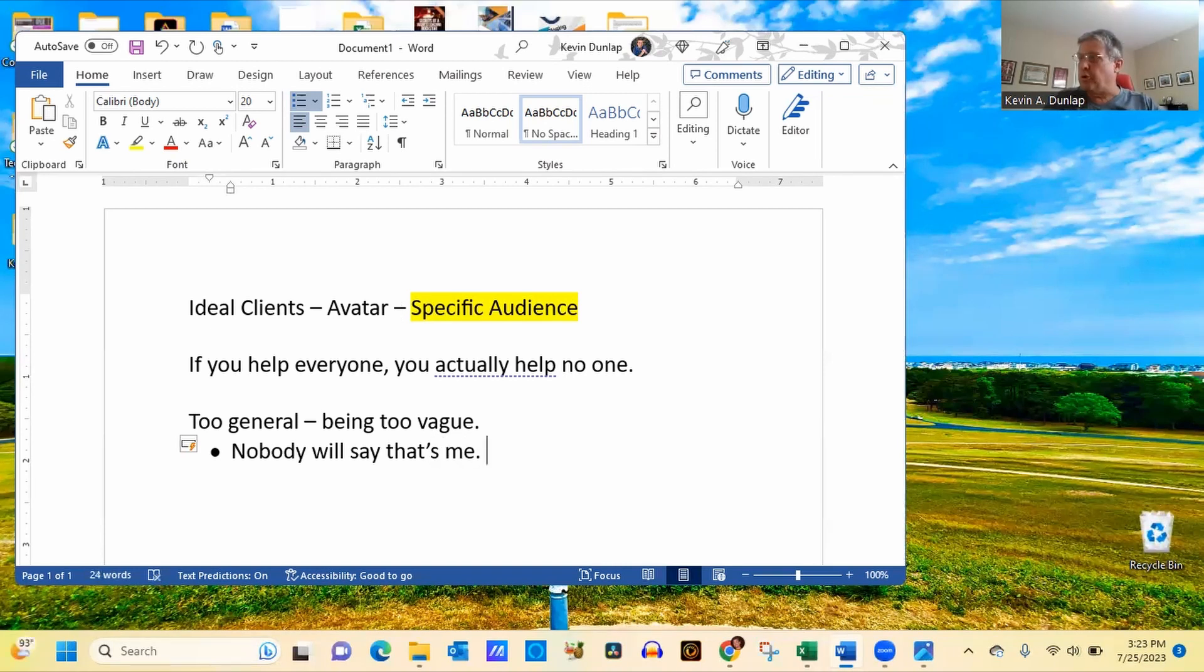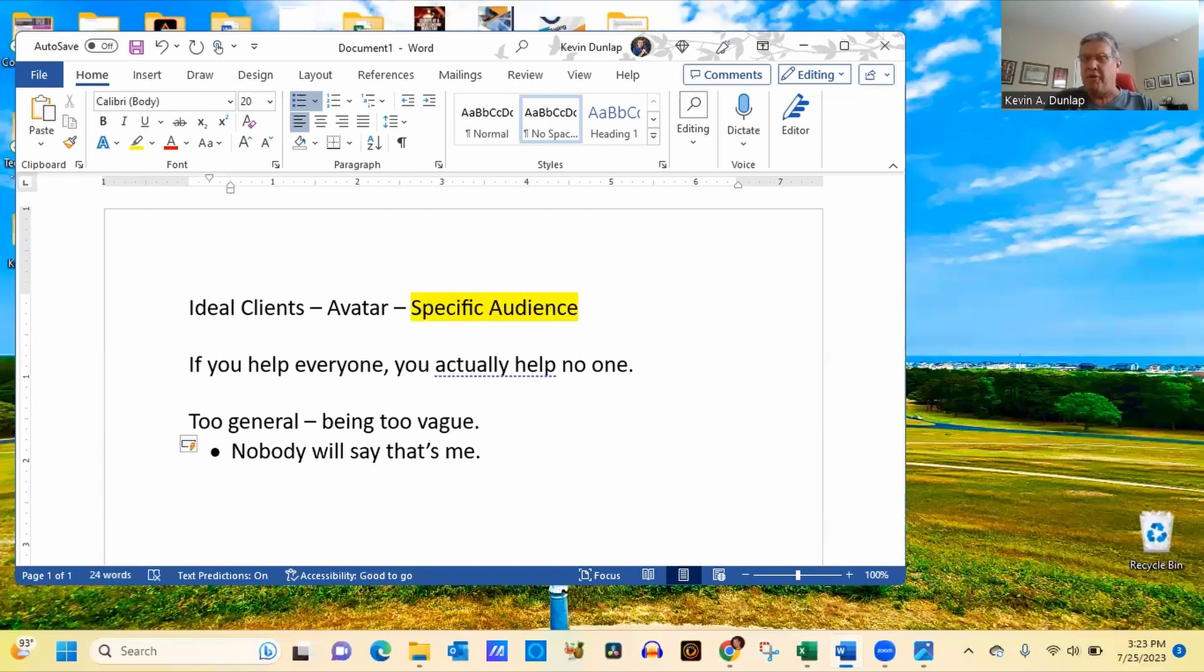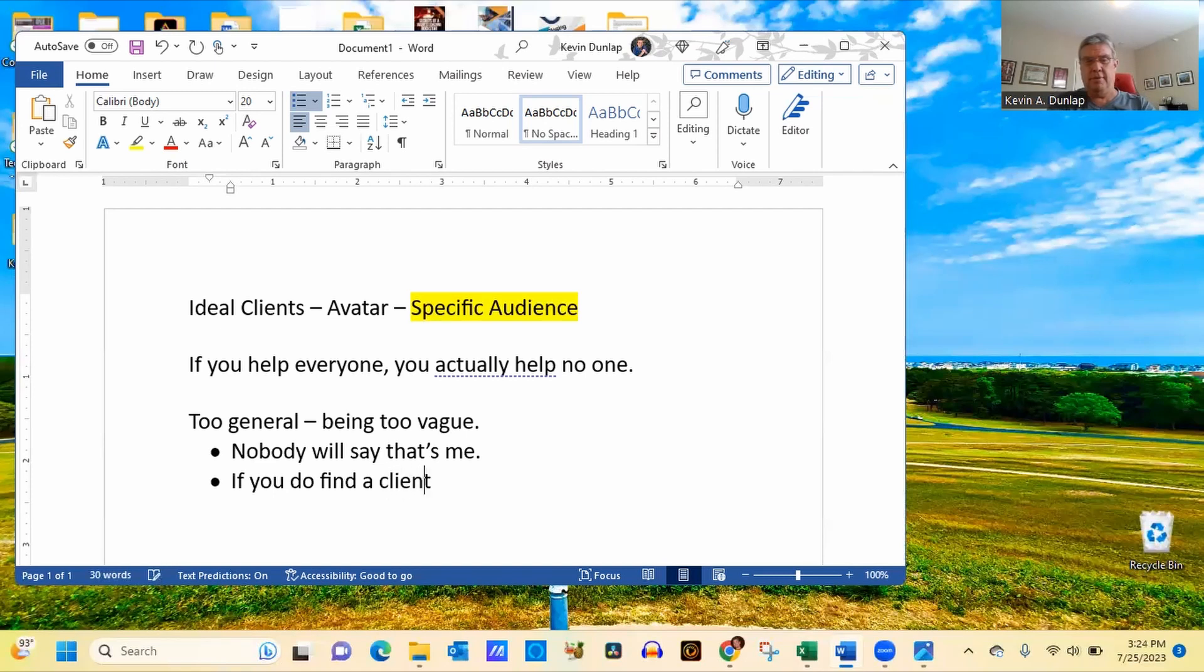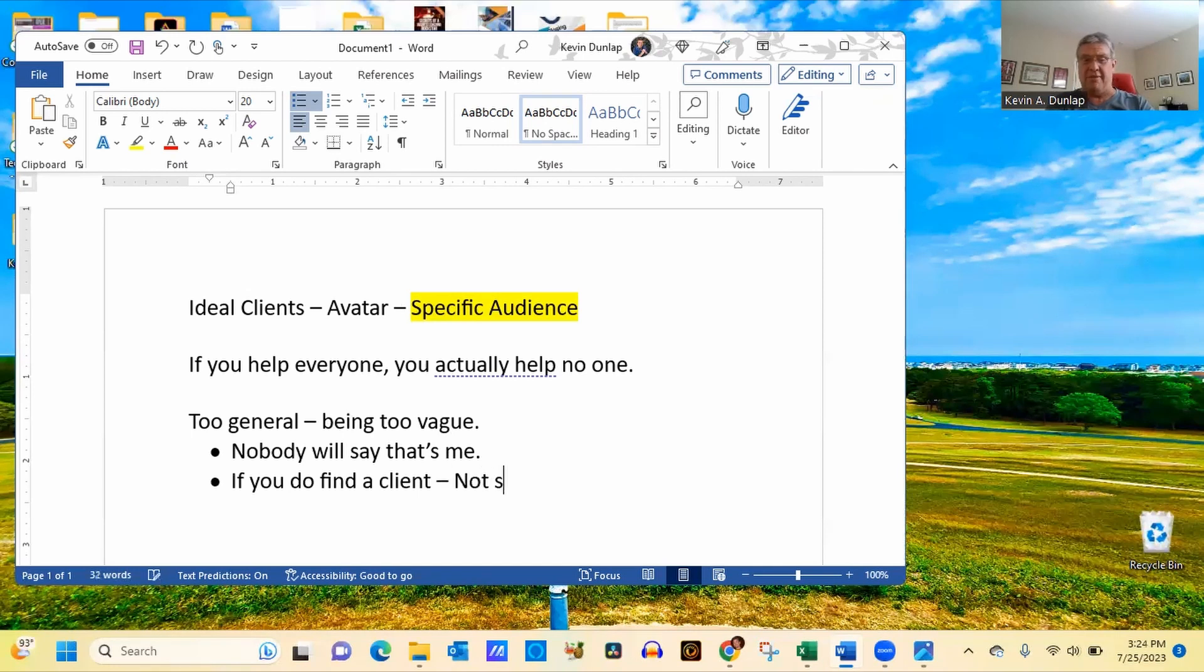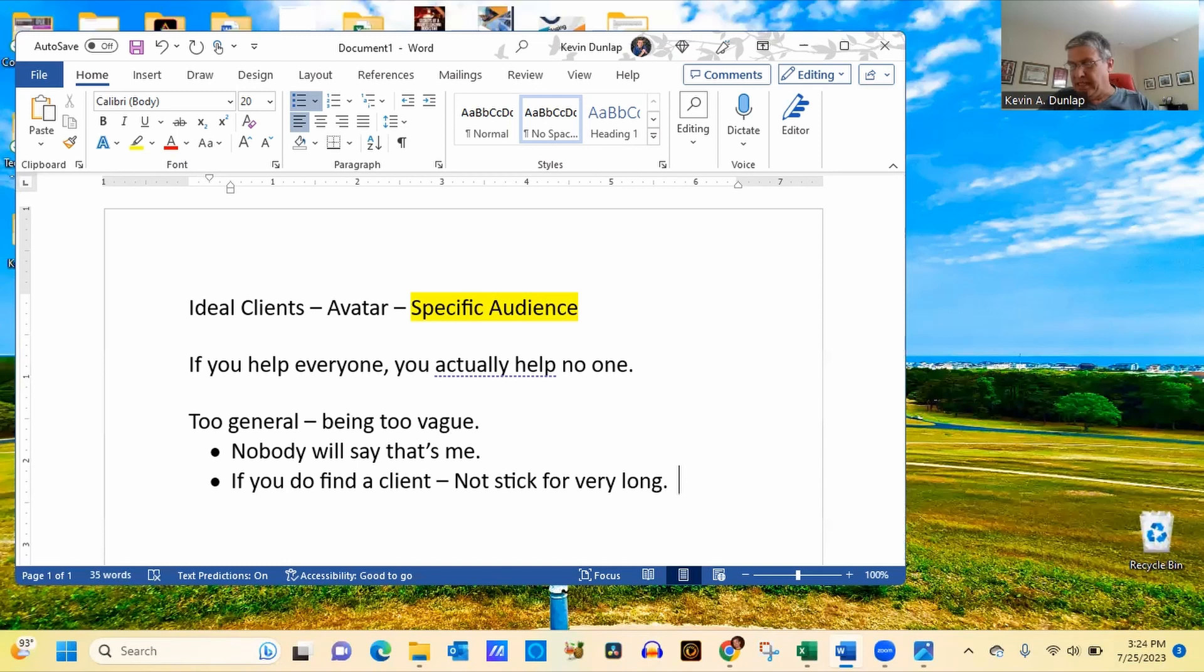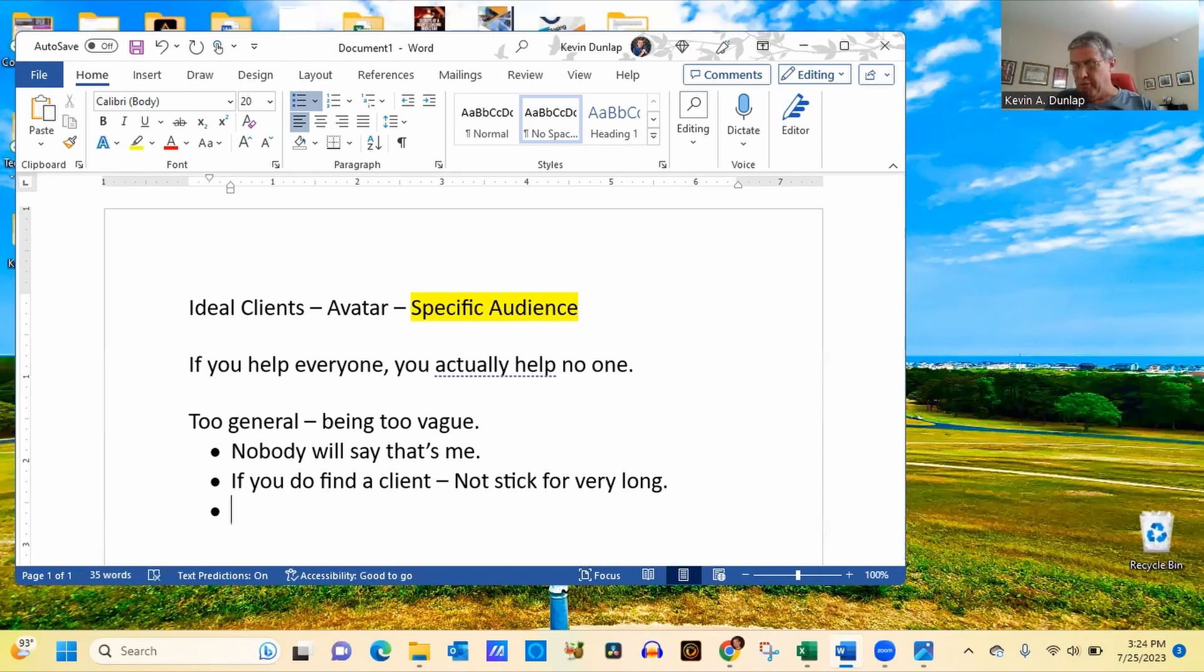And when they're being too vague, that means nobody will say that that's me. So whenever you're doing your marketing, the person that you're marketing to has to say, that's what I'm looking for. That's who I am. That's me. Now, if you do, and the other thing is, if you do attract someone, often that person will very soon, they will actually turn away. They will not stick very long. So the thing is, you have to be able, not only to attract them, but also be able to make sure that they stick with you.